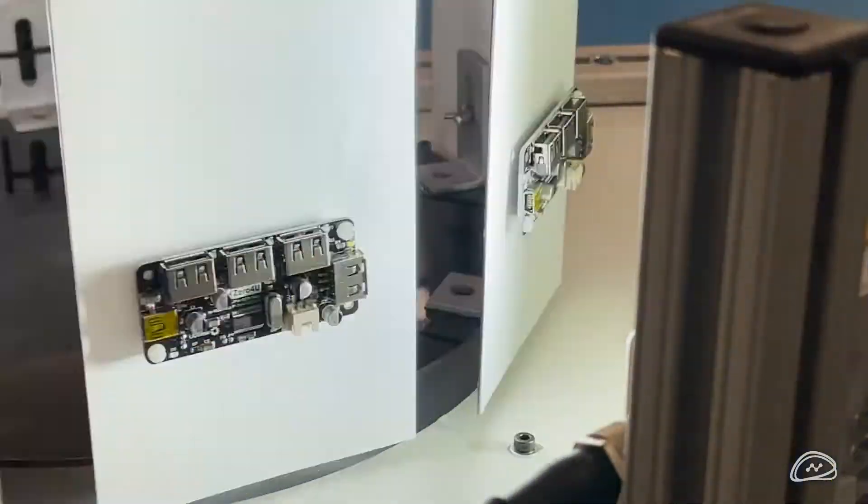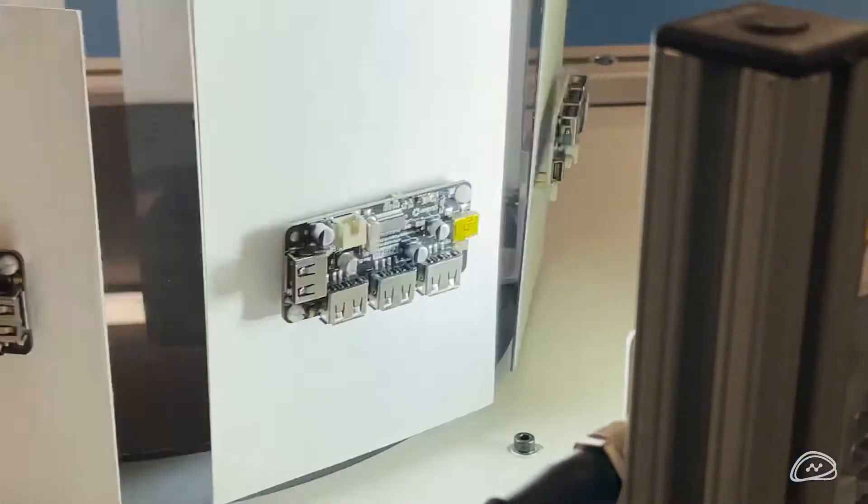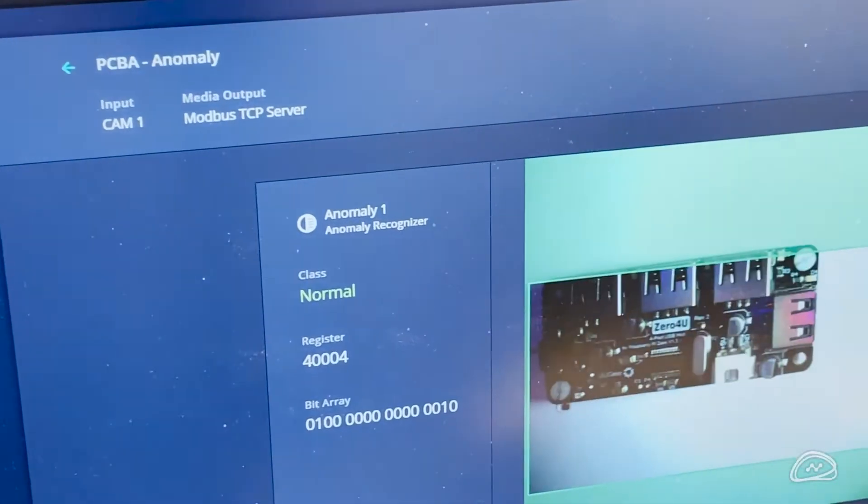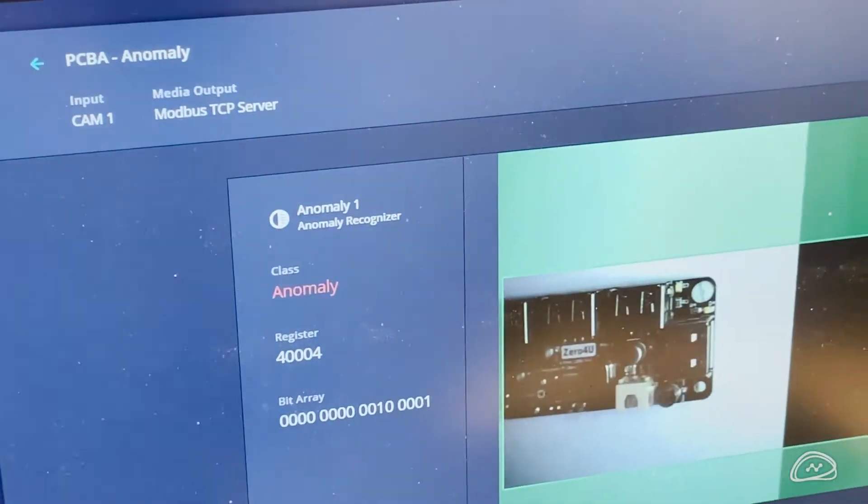This example is a PCBA inspection where we are confirming that all components are present and correct.